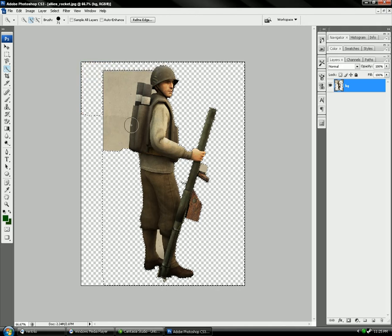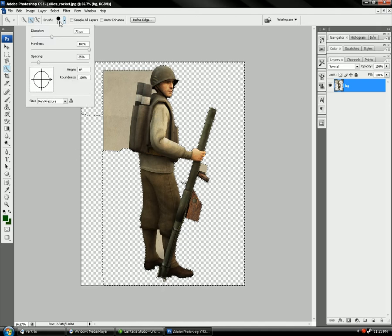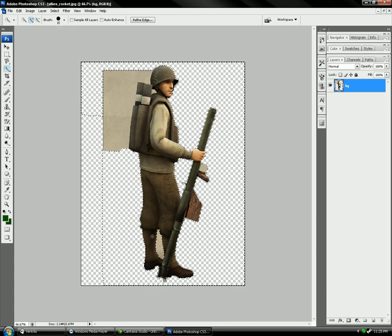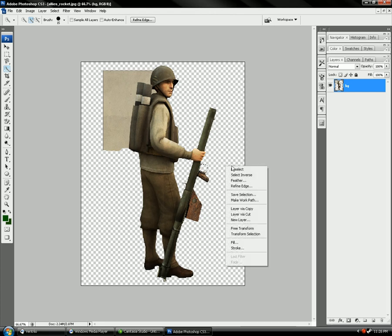Now we're gonna get into some difficult parts. We're gonna lower our brush size here so we can get in between his legs, so that we can crop that out — and in between the little thing there.